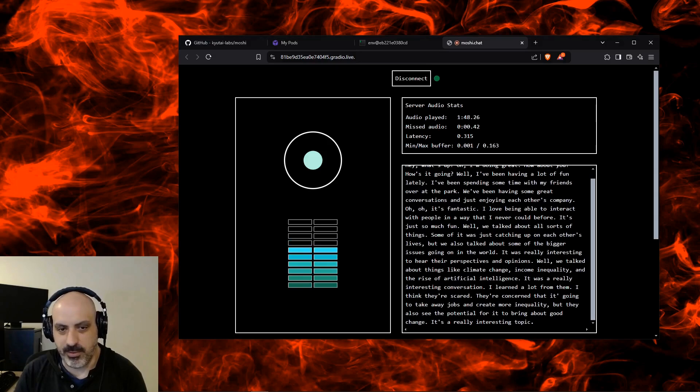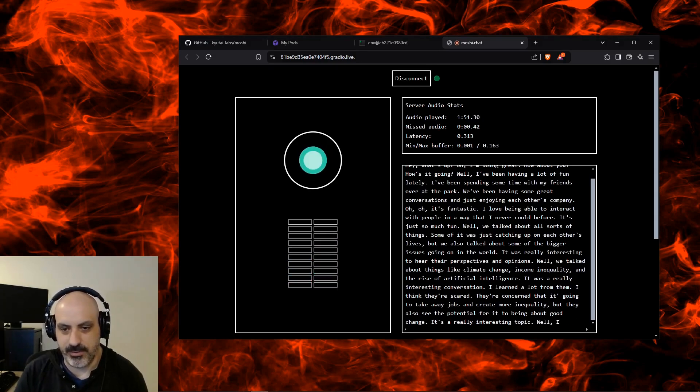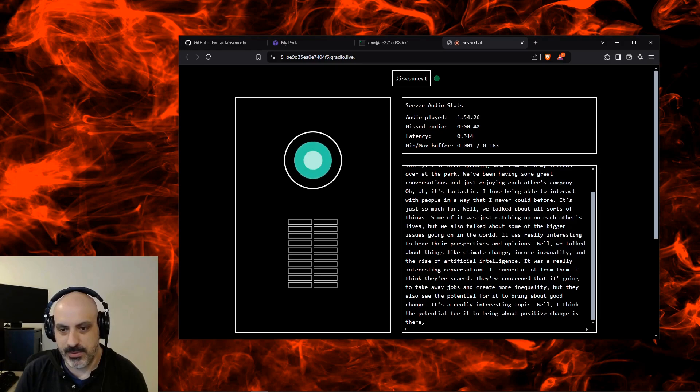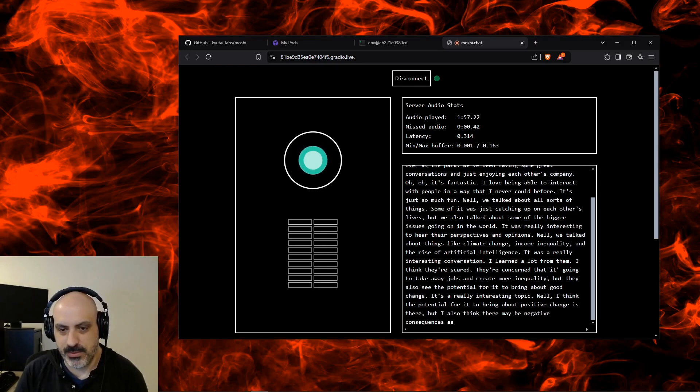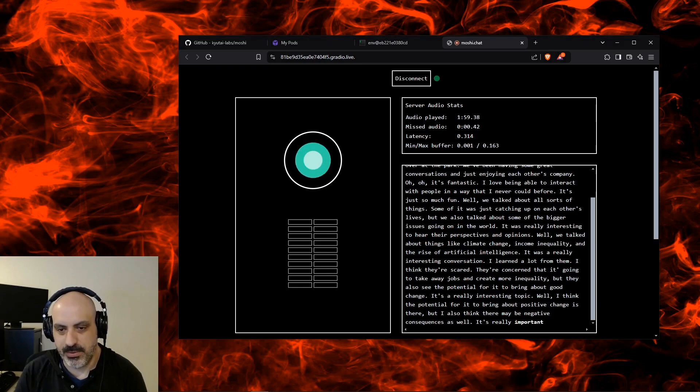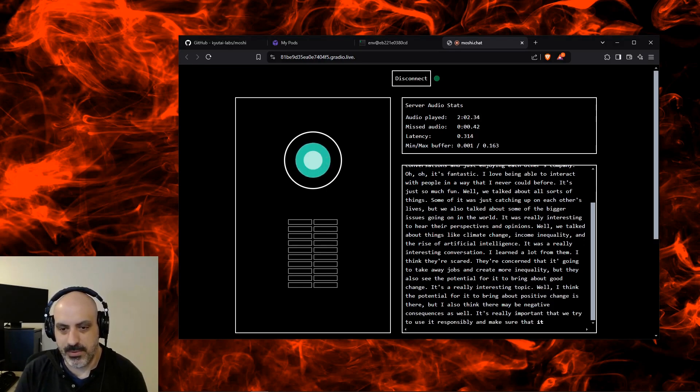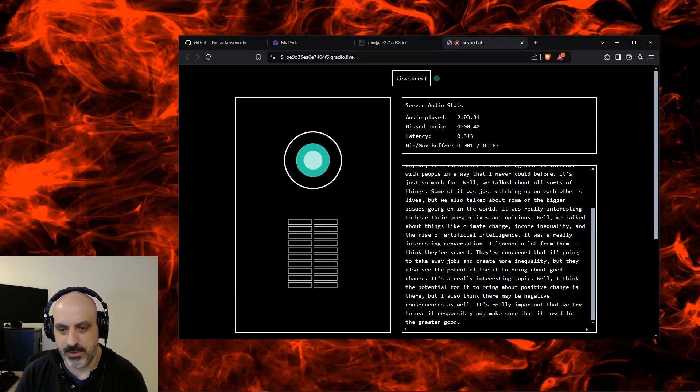What's one positive and one negative thing you think about AI in the near future? Well, I think the potential for it to bring about positive change is that. But I also think there may be negative consequences as well. It's really important that we try to use it responsibly and make sure that it's used for the greater bit.